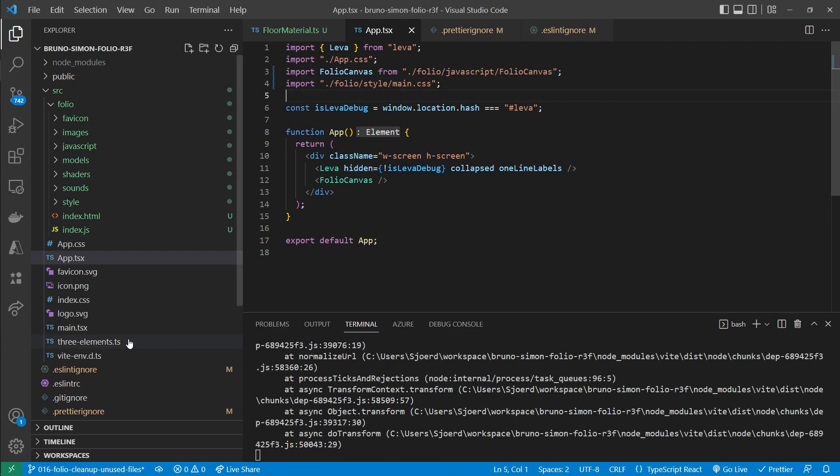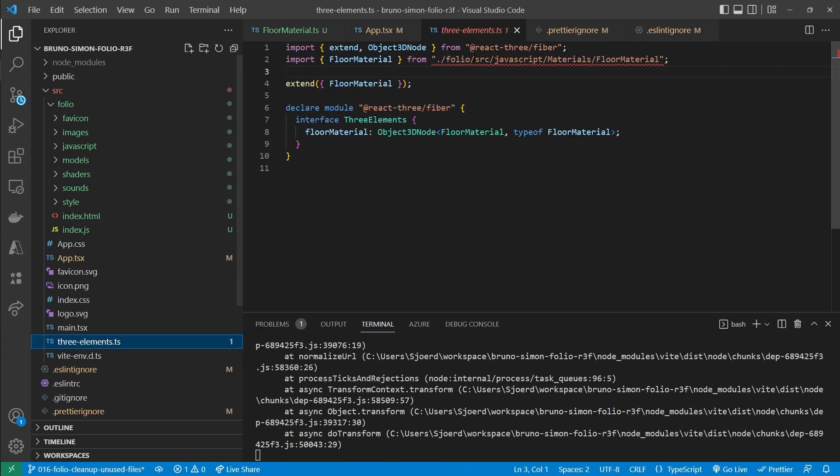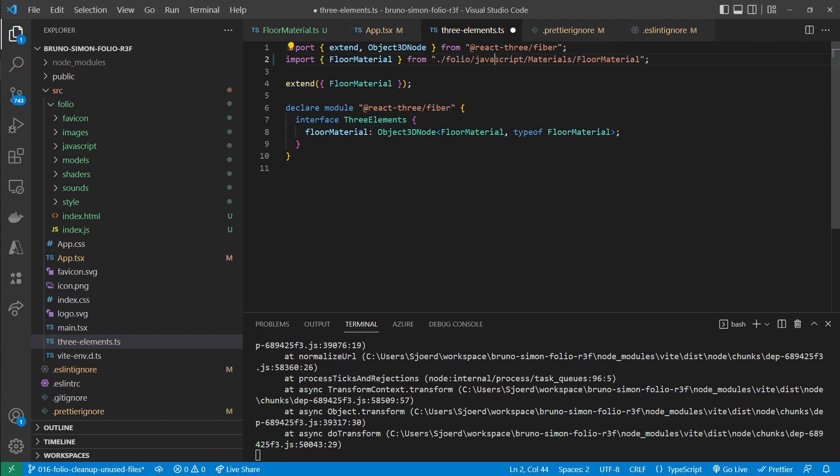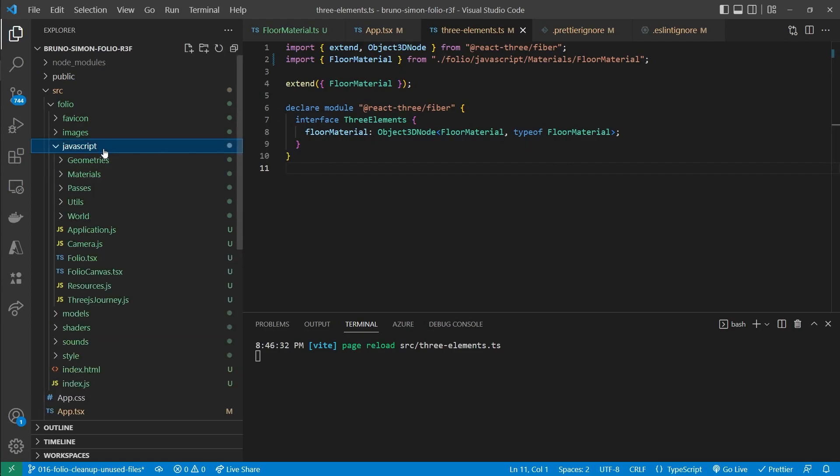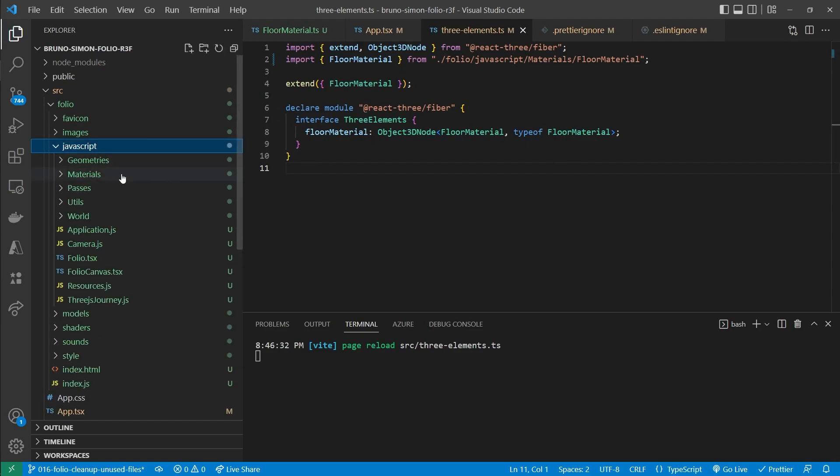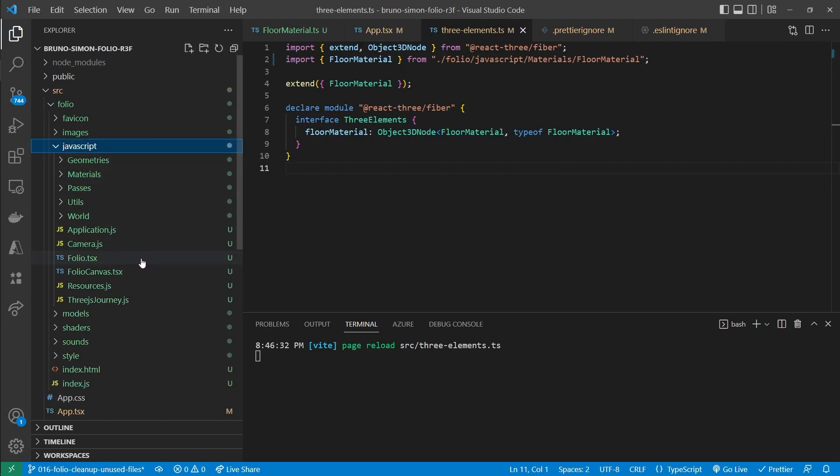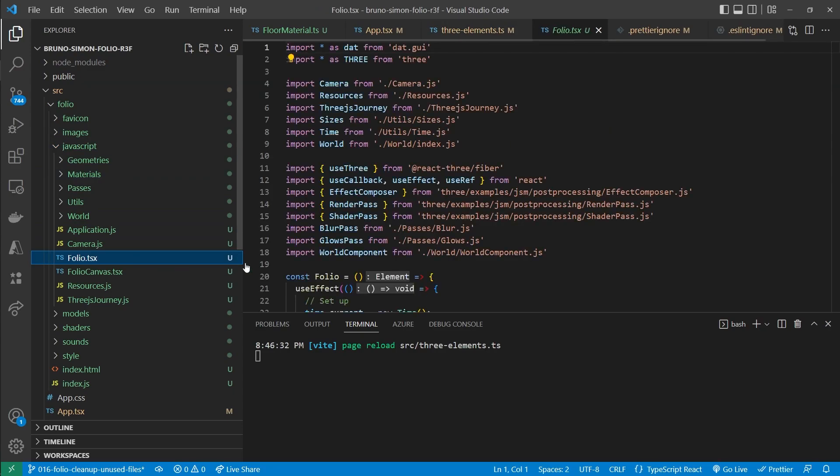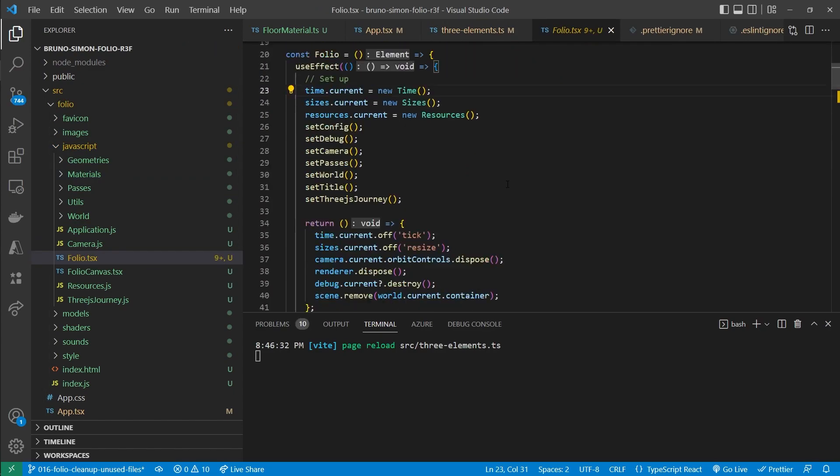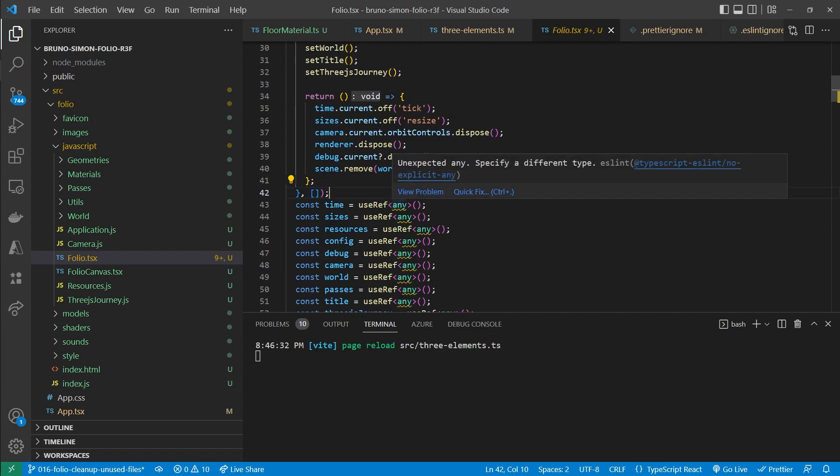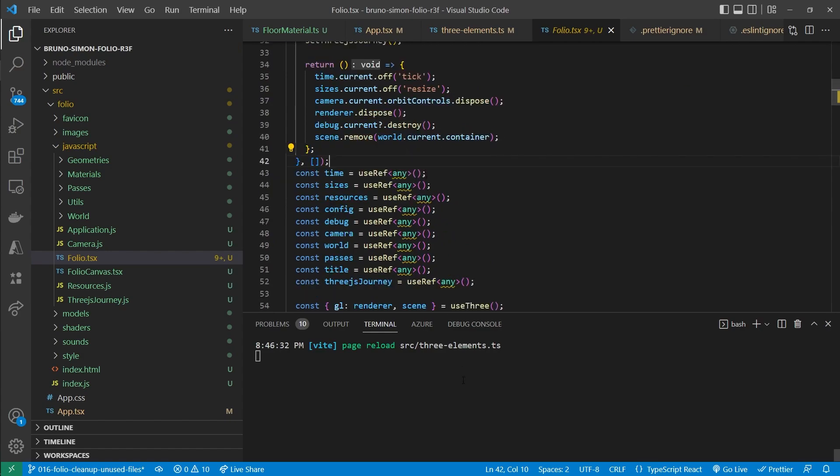And in the three elements file as well. And there we go. The errors are gone. Now we have already created quite some TypeScript files inside of this folder. And Prettier and ESLint have not run on all of those files. Such as here. We have some issues now.